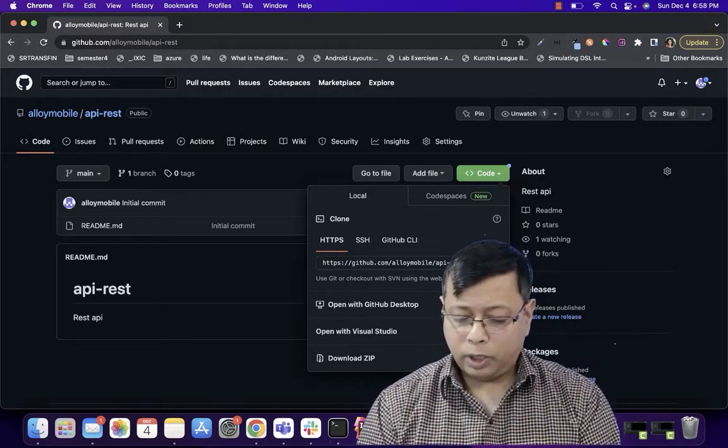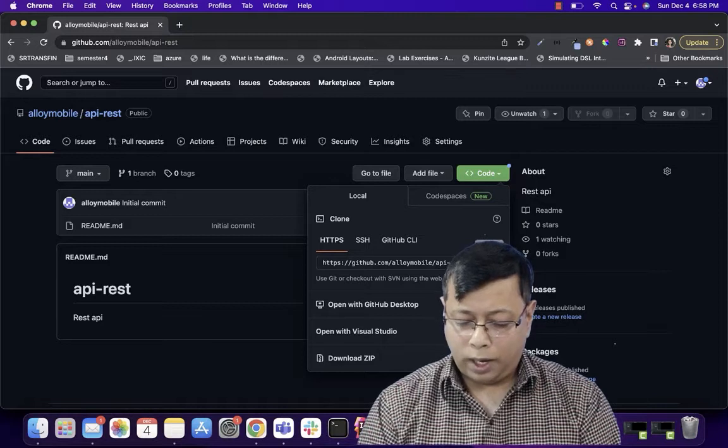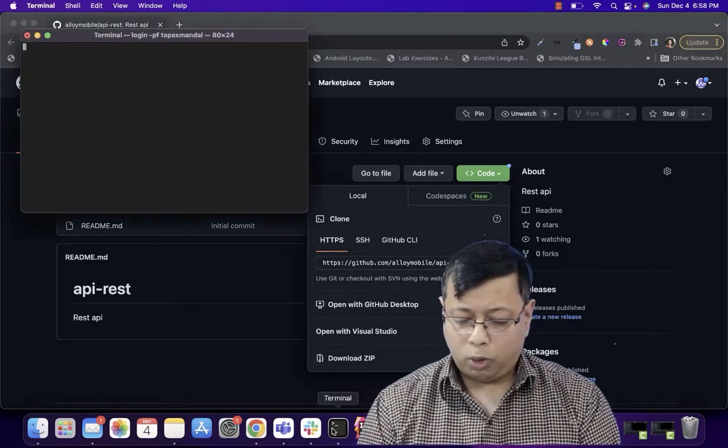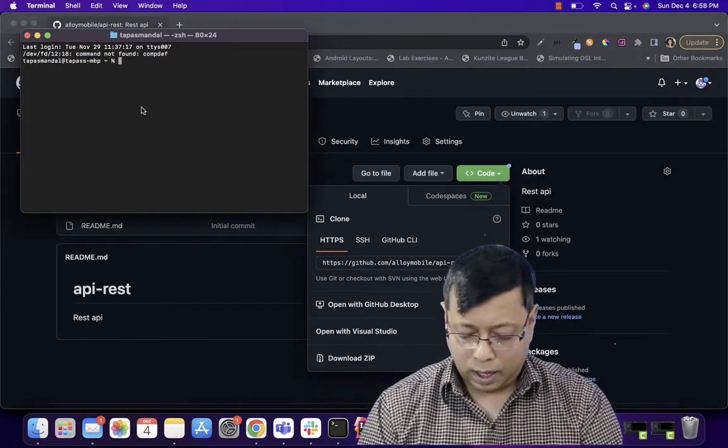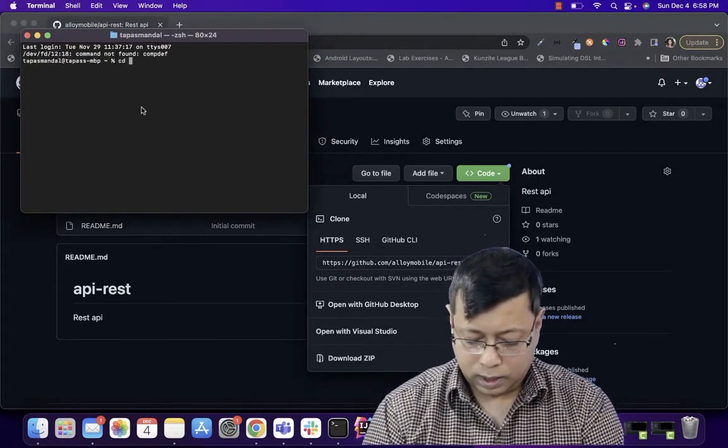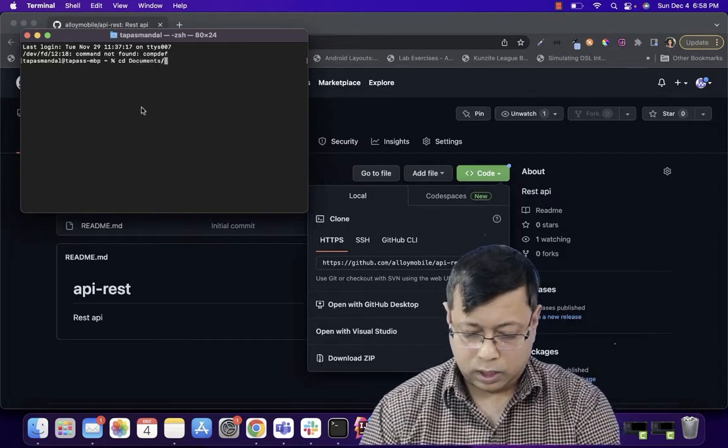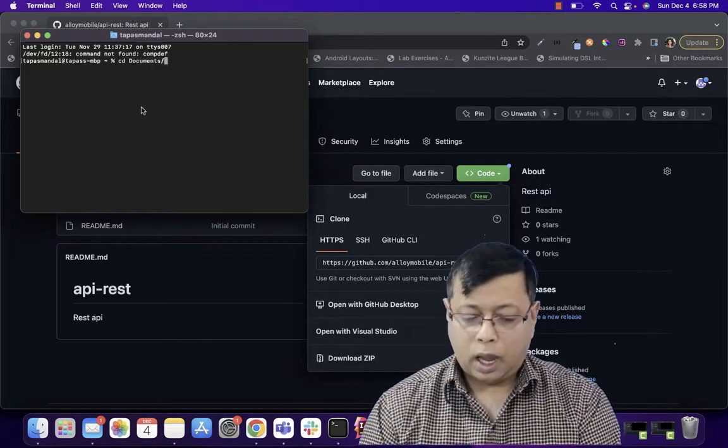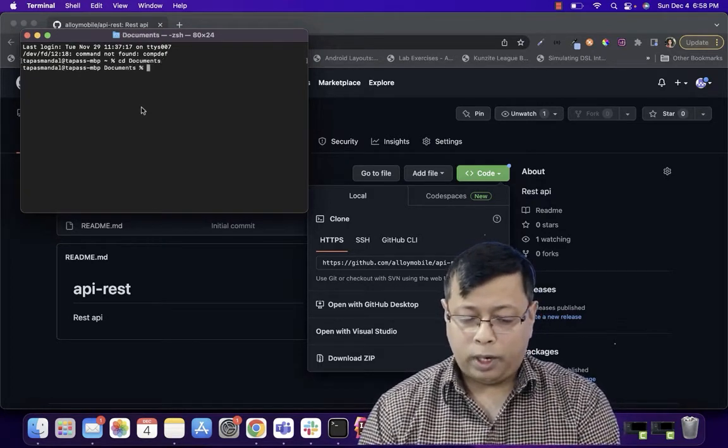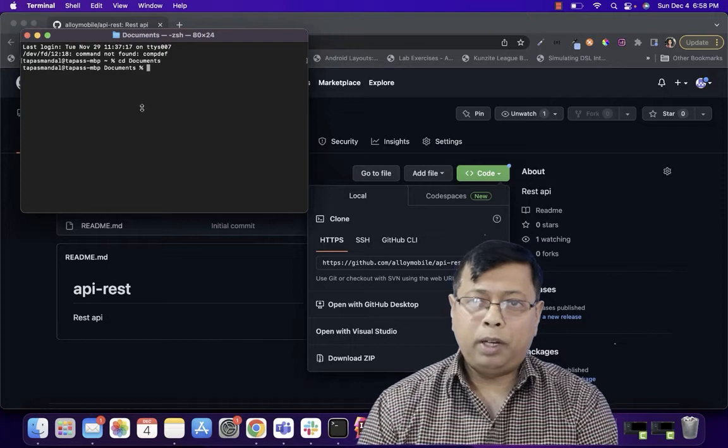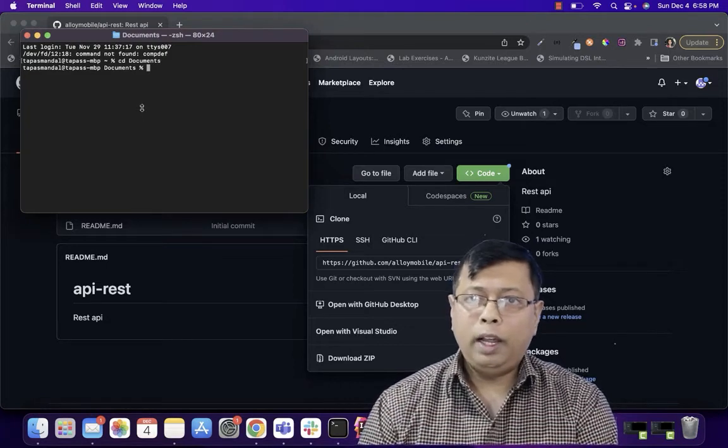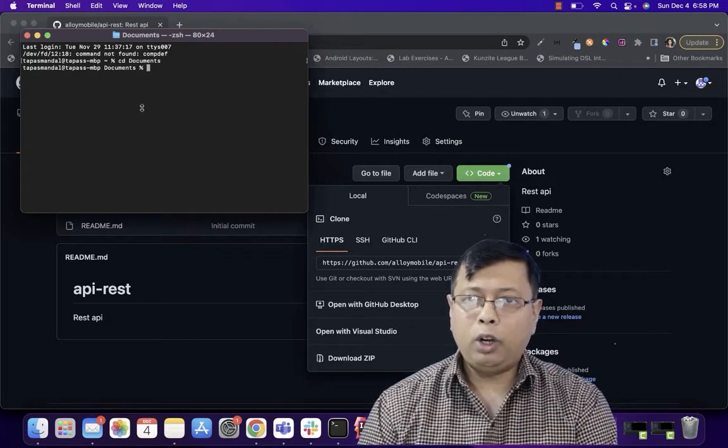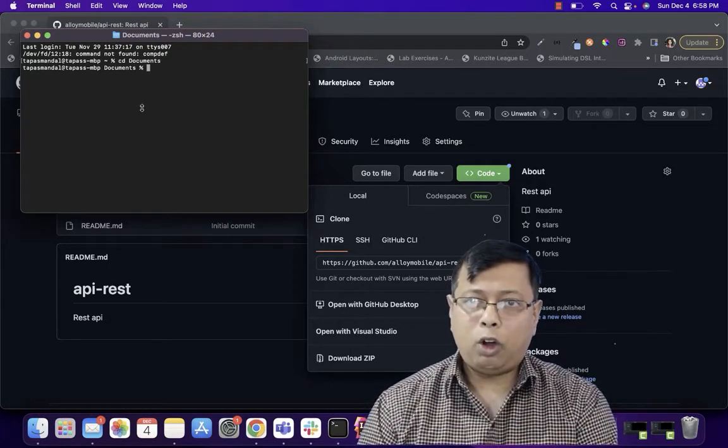So once our repo is there, we will copy the URL. We will go to the terminal. And I'm going inside the documents folder. Remember, to run this, you need to install Git on your computer. Either in Mac or Windows, you need Git.